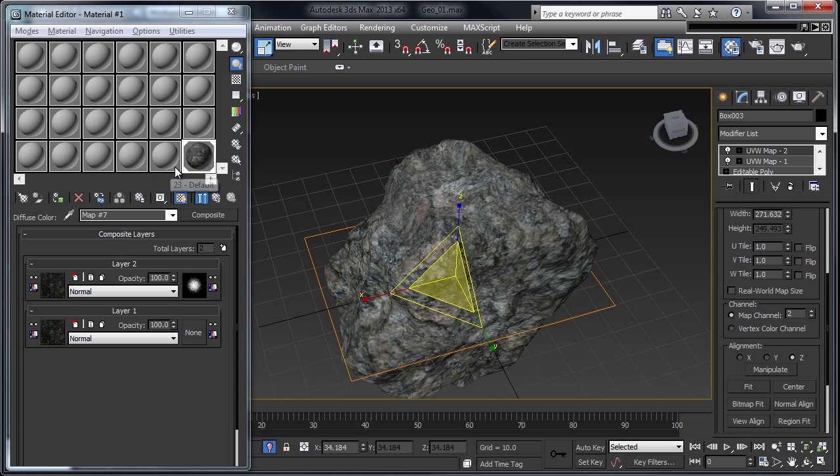Once this material is set up, you can duplicate it a bunch of times, and you can also copy and paste your modifiers onto other objects. So once this little bit of setup is done, you have procedurally laid out UVs for a ton of objects.